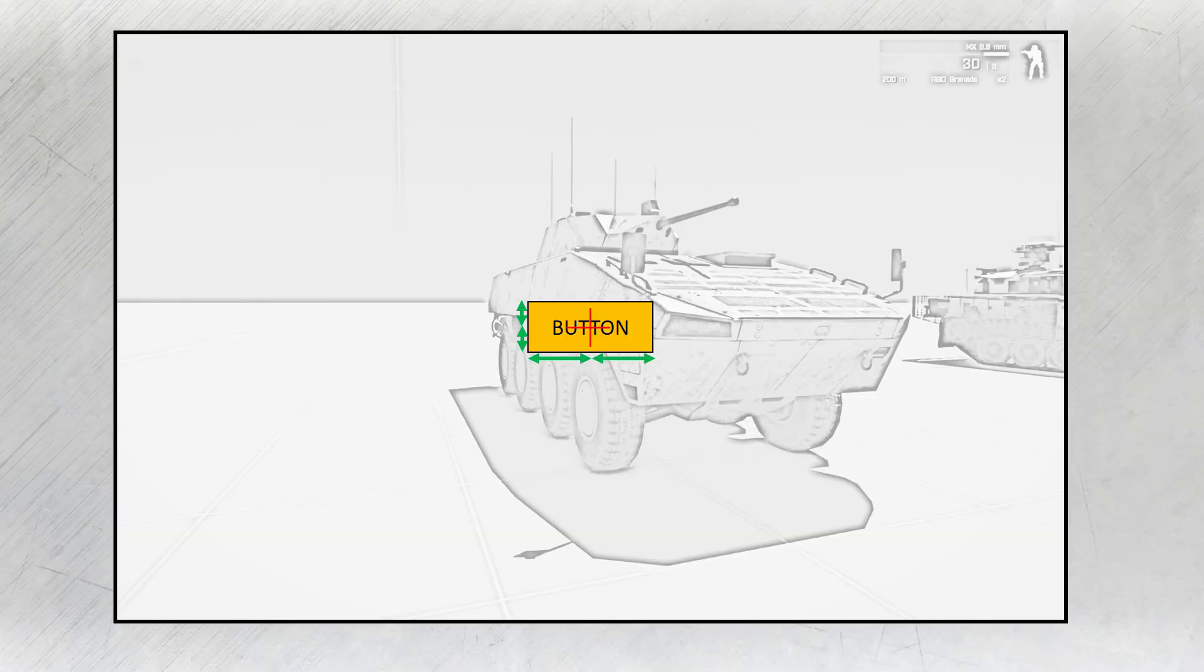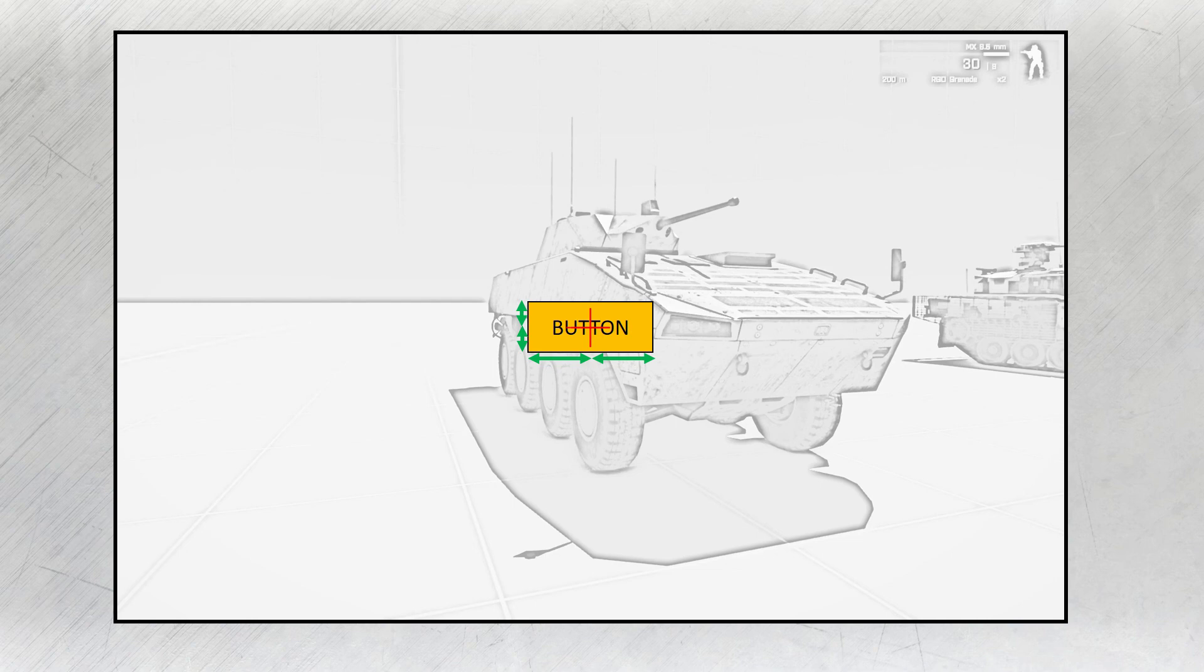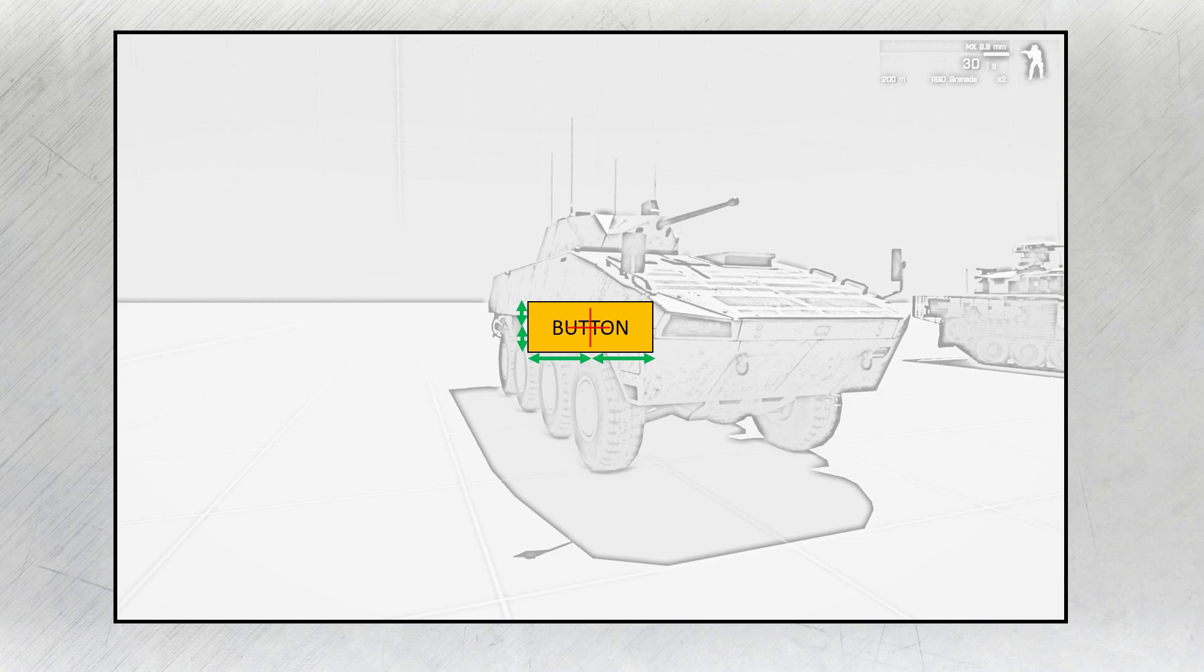This results in the button being positioned right in the center of the screen. It's actually pretty simple, once you internalize what the numbers actually do and what you want to achieve. It's easy to move your dialog controls pretty much anywhere you want.